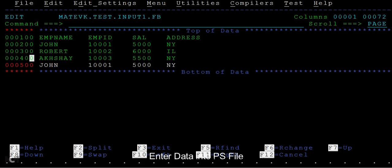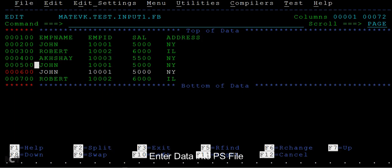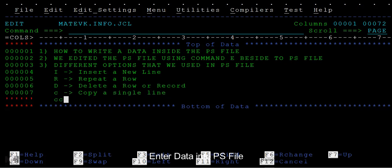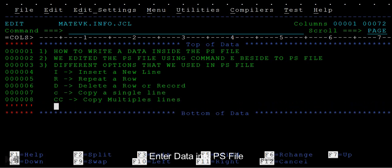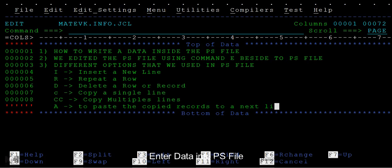Here I want to paste this record after this line, so A and enter, so it gets copied. Then where do I want to place it? I want it to be placed after this line, so use A as an option. Suppose you want to copy multiple lines, then CC and CC. After, it has copied two lines. We have used two different options here: one is C to copy a single line, then CC to copy multiple lines.